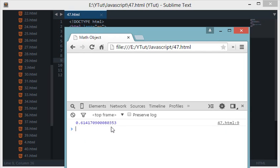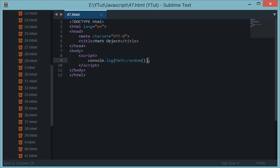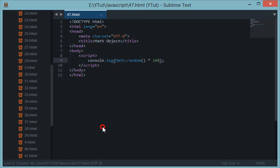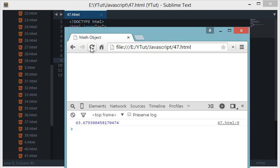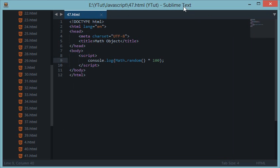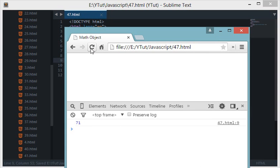This Math.random would generate any number between 0 and 1. You might say what's the use of this number, how could I make it into simple whole numbers? To do that we can harness the power of Math.floor or Math.ceil with this random number. If I do Math.random times 100 and reload this, as you can see we are getting results like 7.4, 11, 73, 40, 49 which makes much more sense.